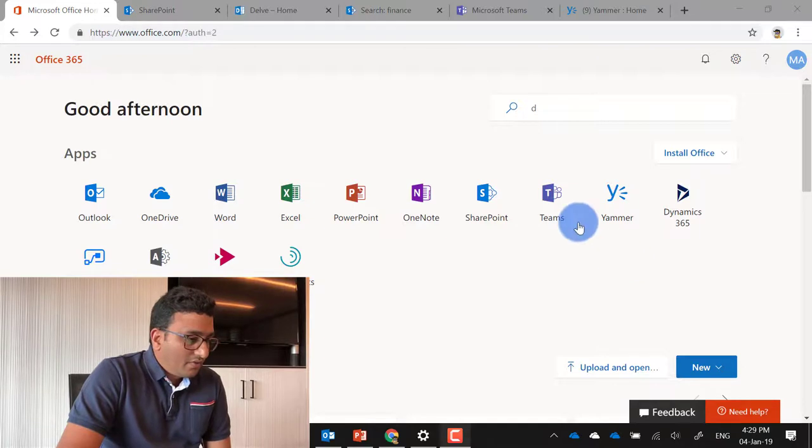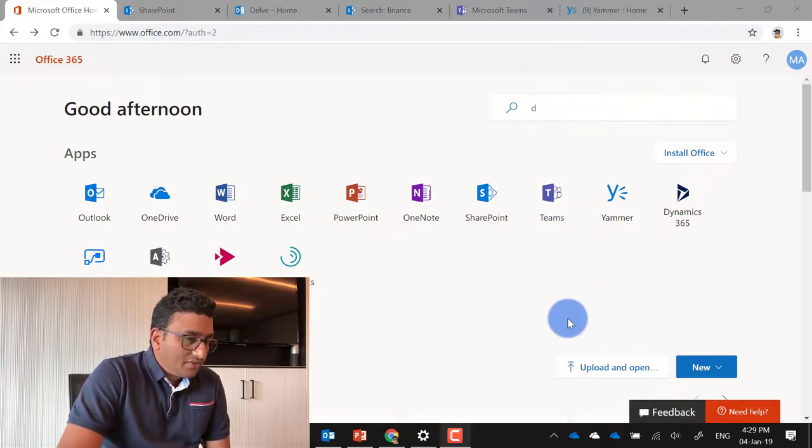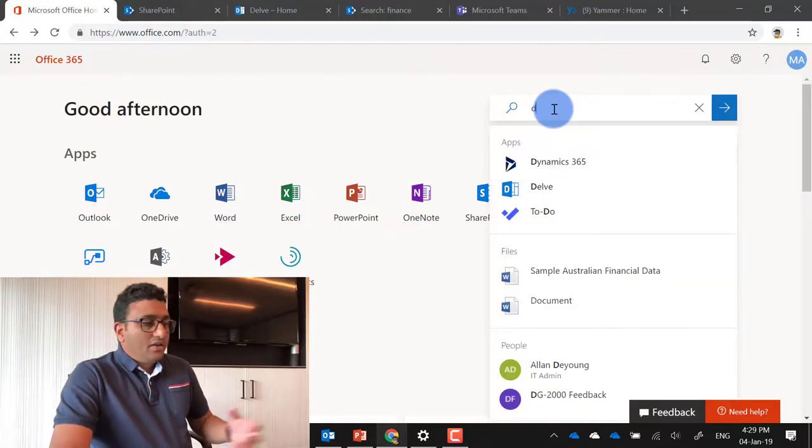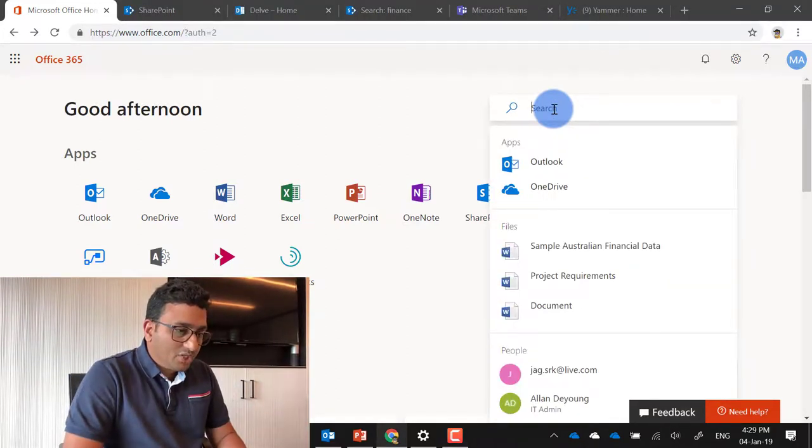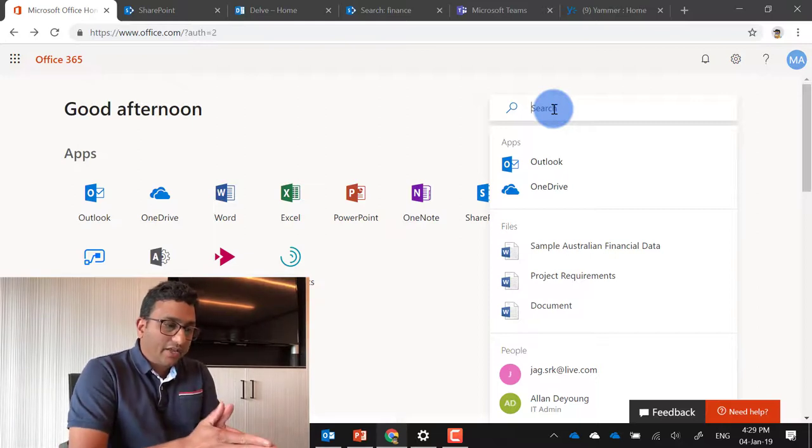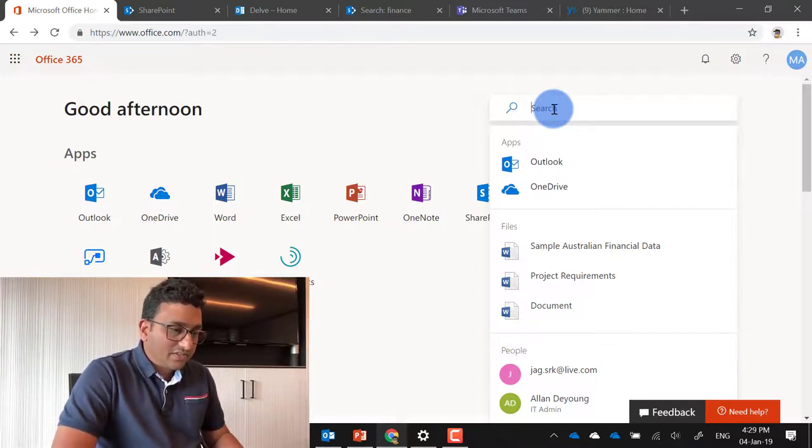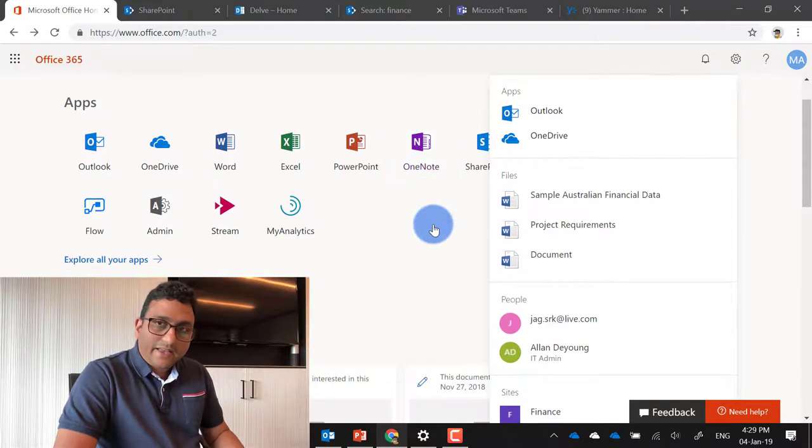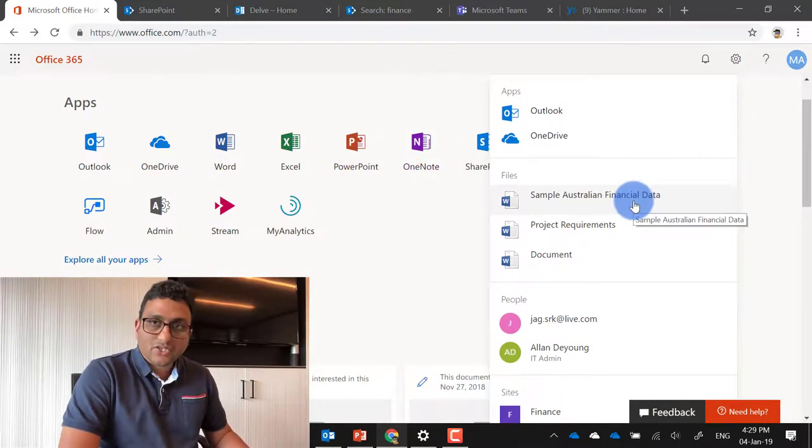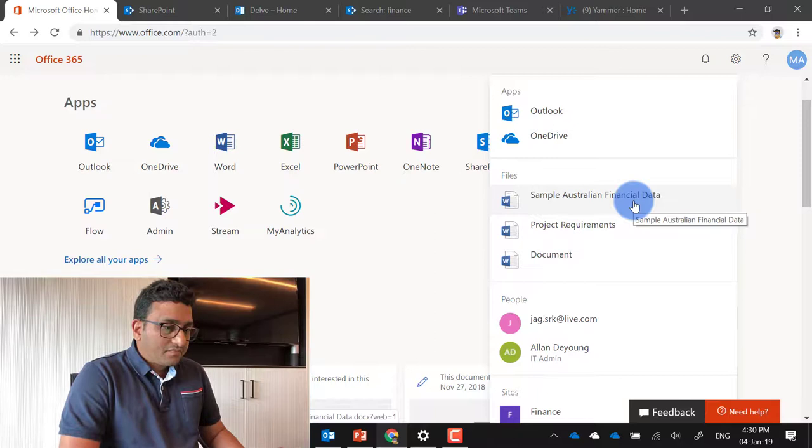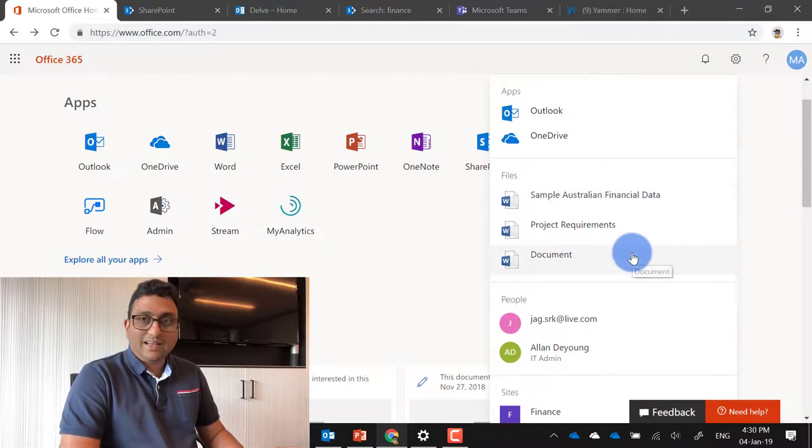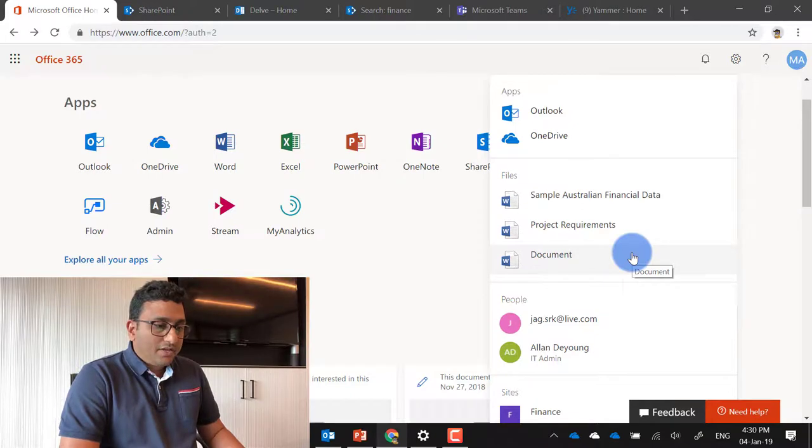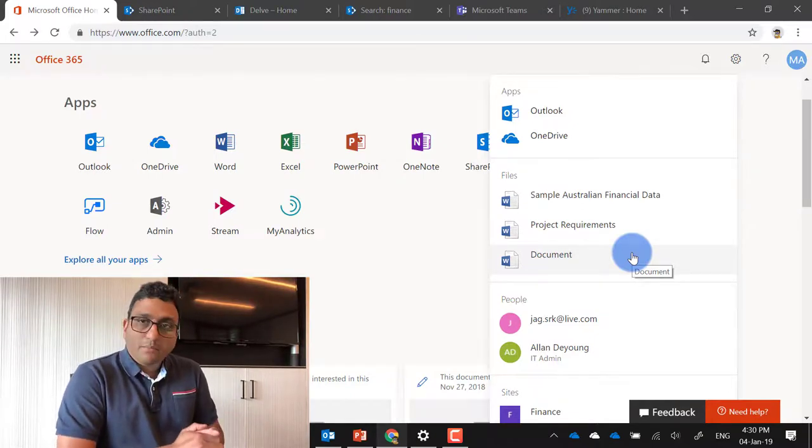So here we are on the Office 365 home screen and you could see on the home, there is a search bar and when I actually, even before I enter a keyword, you could actually see the search results come through. This experience is pretty new and it's actually called zero query results.